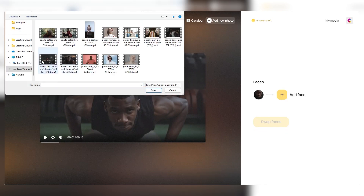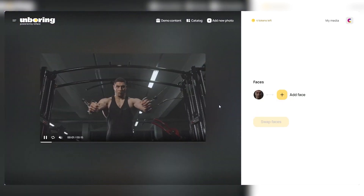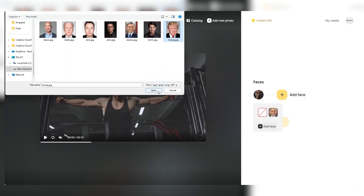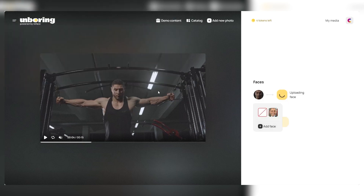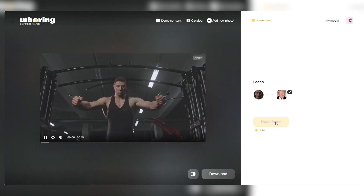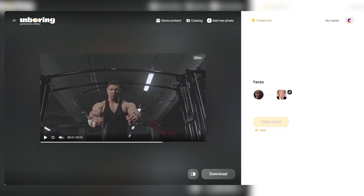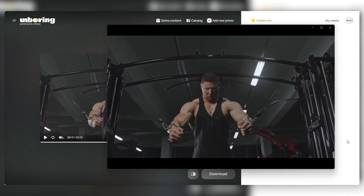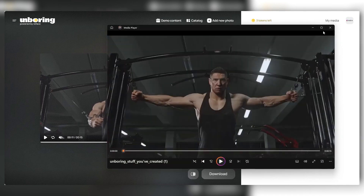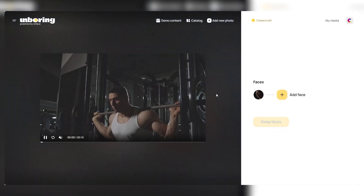Now we're moving on to the next video. We click on Add New Photo and upload another one, this time of someone doing peck flies. The platform does its thing again, recognizing the face automatically. We then add face, choose a photo of Trump, and let it upload. Once it's up, we select the photo, hit Swap Faces, and in just a few seconds we've got another video ready. The result is hilarious — an incredible job. We download this one too, and this one turned out even better than the first, thanks to the higher quality of the video.